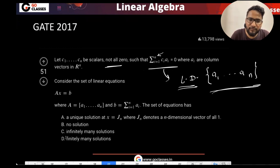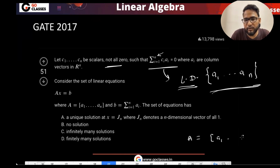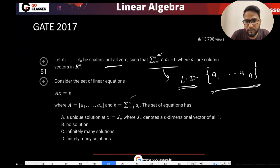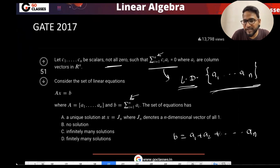So they're saying consider this set of equations, which is Ax = b, where A is a matrix with these columns and b is given. A is a matrix having columns a_1 to a_n. Then they're saying B is a linear combination of columns of A, because B is just a_1 plus a_2 till a_n. So B is a linear combination of columns of A, and these columns are linearly dependent.